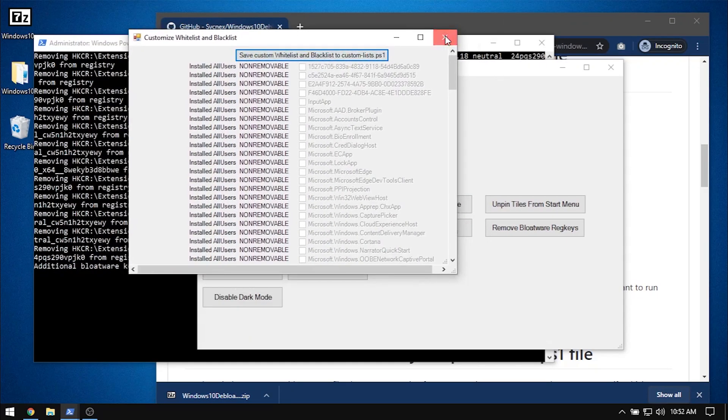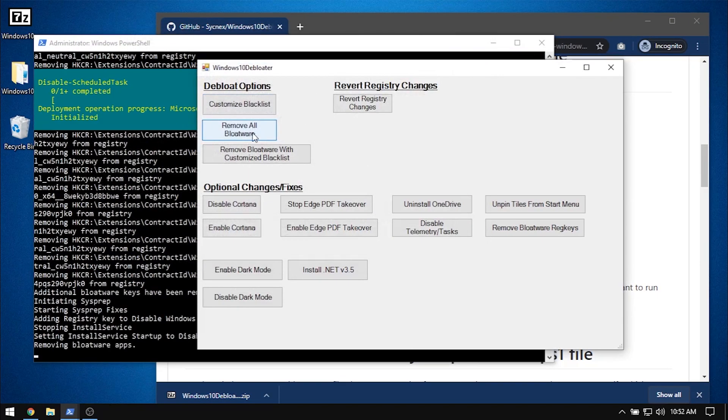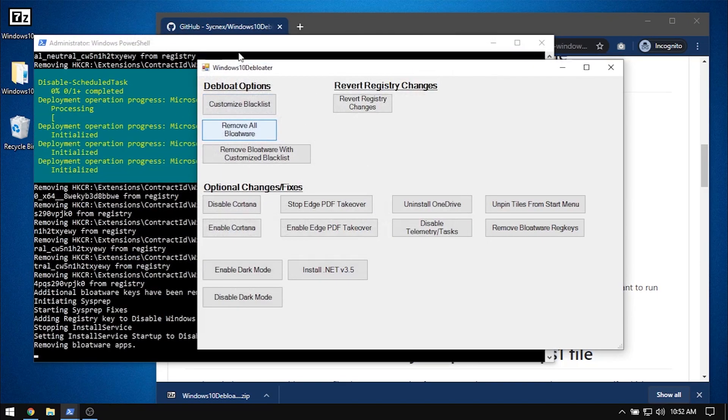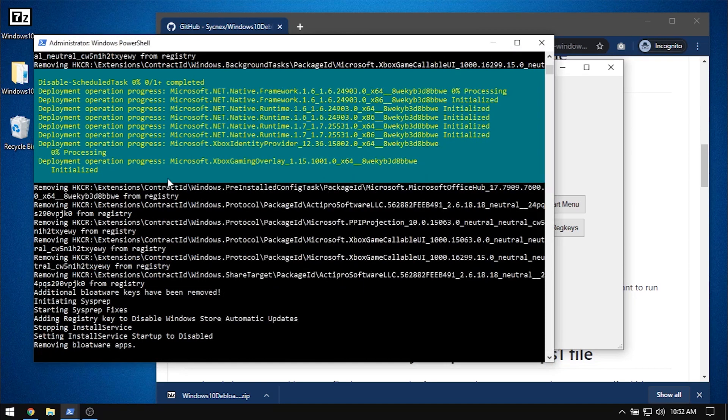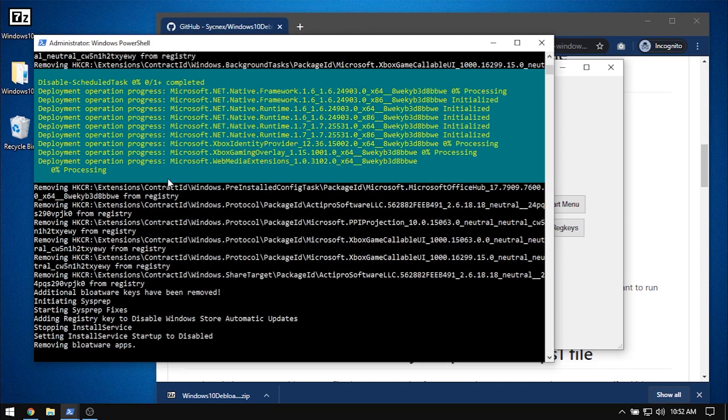But I will remove all bloatwares anyway, so check the PowerShell and watch as bloatware gets removed.